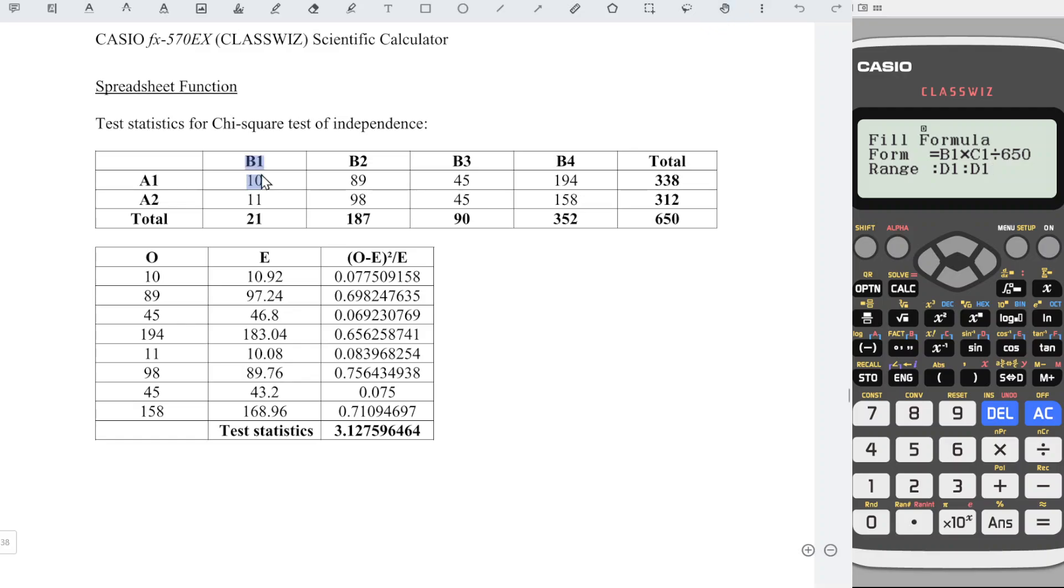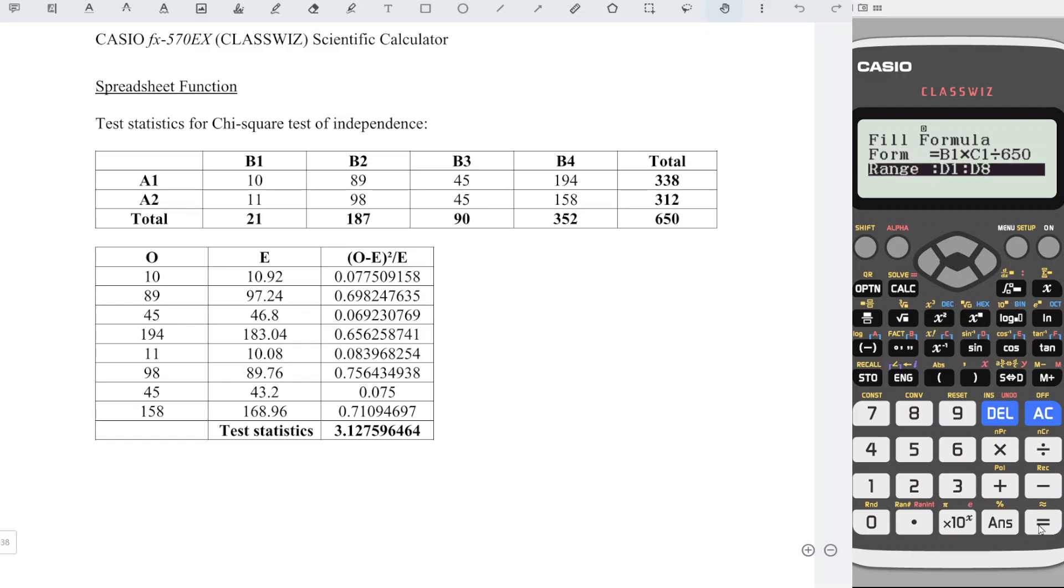So which means that we change 1 to 8. Which means that we should fill up the range from the first one until the 8. So all together, we have 8 expected values. Press equal and we should obtain all the expected values as we can see here.